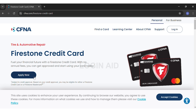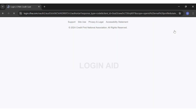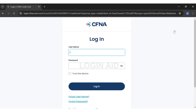Now, to log into your account, you can just click on the Login button, which is at the top right corner of your screen, right beside the Support option. Once you click on the Login button, you will be taken to the Login portal.